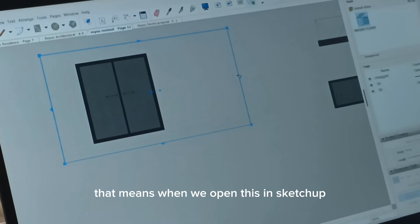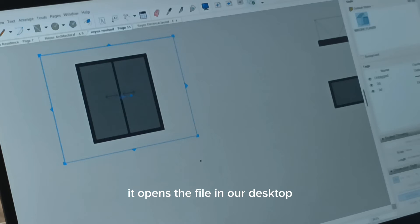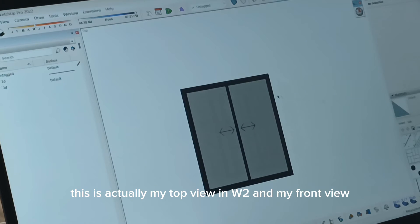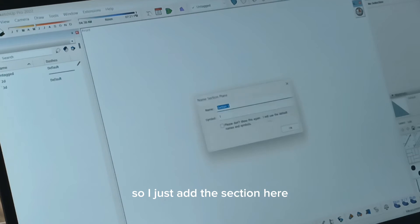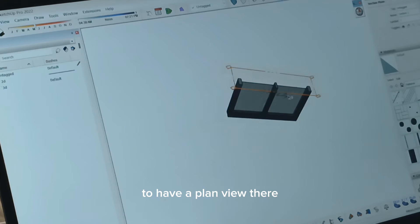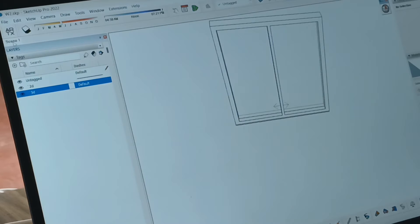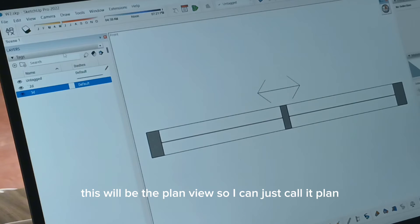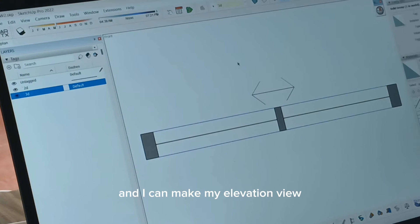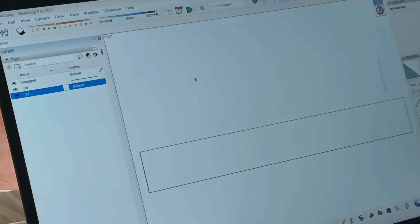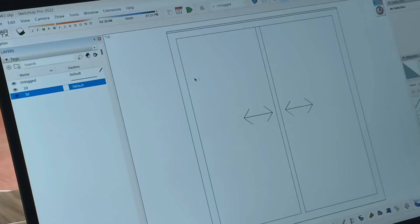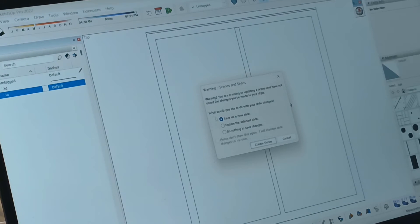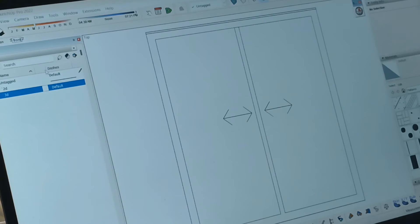That means when we open this one in SketchUp, it opens the file in our desktop. This is actually my top view in W2 and my front view. So I just add a section here to have a plan view. There. This will be the plan view. So I can just call it plan. And I can make my elevation view. Like this. And save as a scene called front.